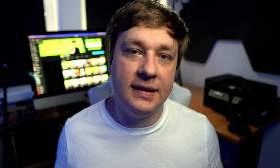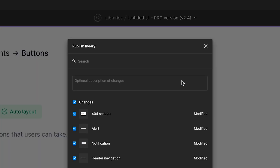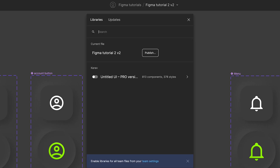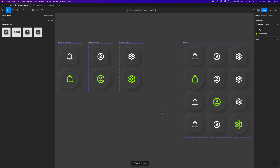In Figma, you can take any file and publish it as a library. From this point forward, you can utilize its contents in other files and projects across your entire Figma account. You can do so by selecting the team library icon in the assets panel. At the top of the menu, you will see your current file name and the publish button. Once selected, you will have the ability to pick what styles and components will be published. After that, you hit publish and you are good to go.